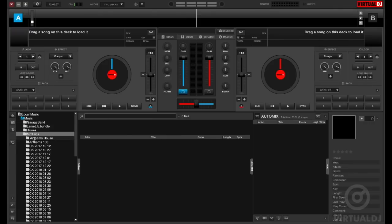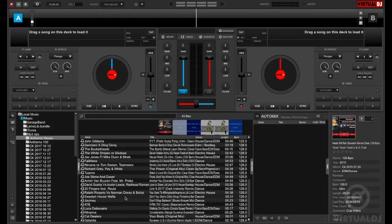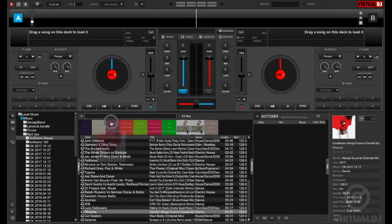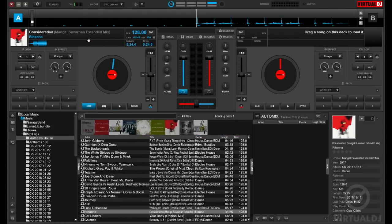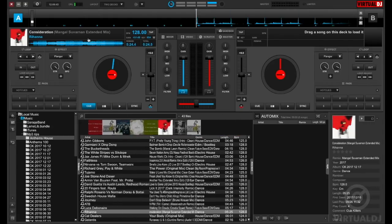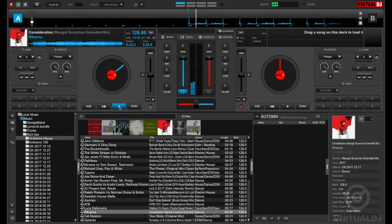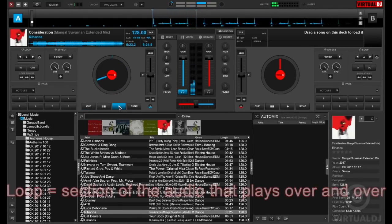Now to showcase how these all work, let's first load a track into the deck using the browser. Once we have a track loaded, go ahead and press play. First let's show you how to loop.